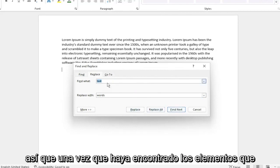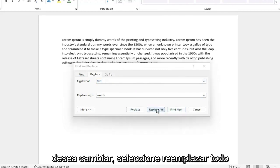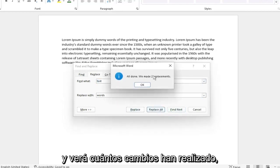Once you've found the items you want to change, select Replace All. It will show you how many changes were made.